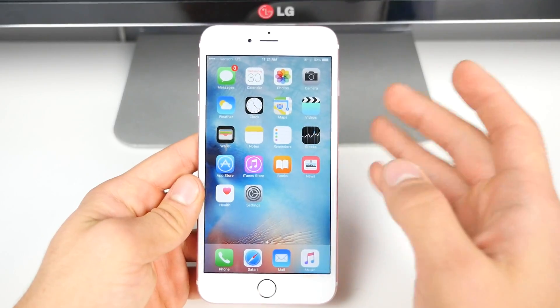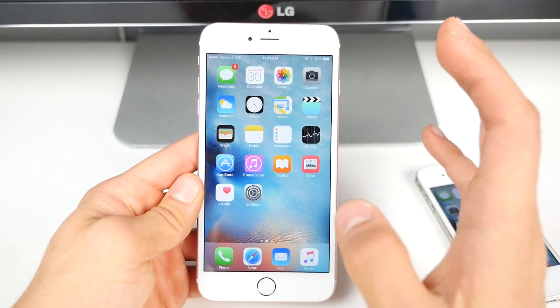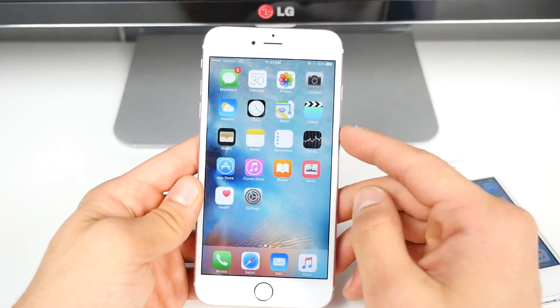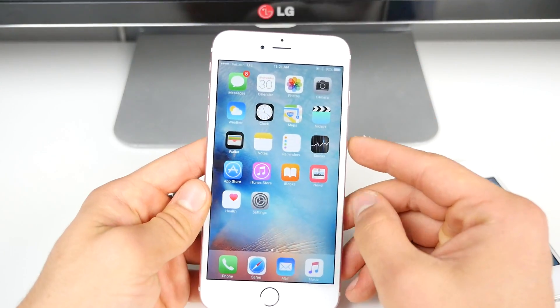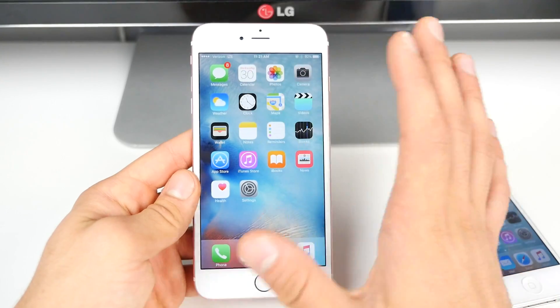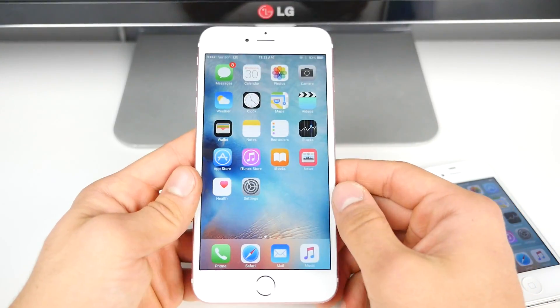Besides the bug fixes, I don't think I was able to find any new features. iOS 9.1 Beta 3 was also released today and with it brings a couple new things, but in iOS 9.0.2 I wasn't able to find anything new.